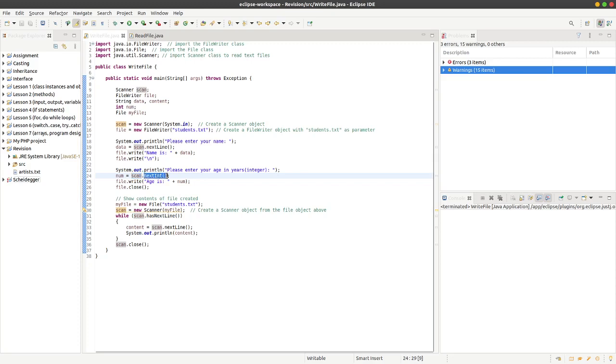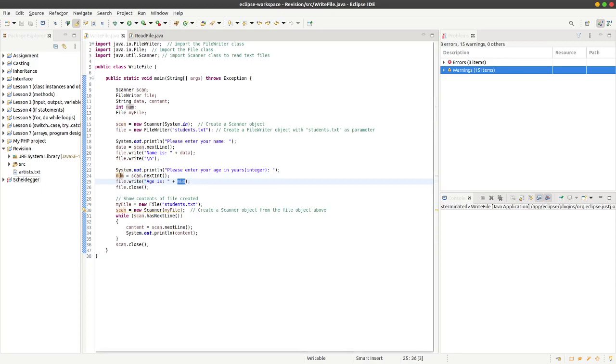Likewise, as before, we can write a string literal ages followed by the num which has been entered off the keyboard, and then we can close file.